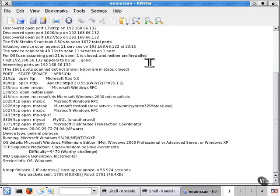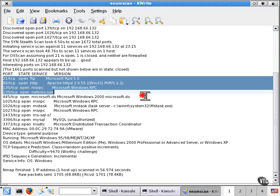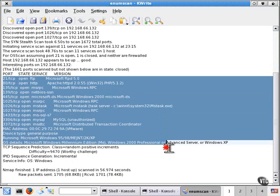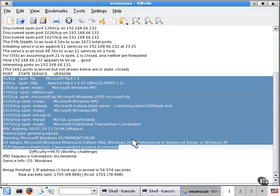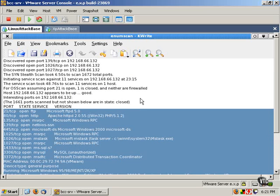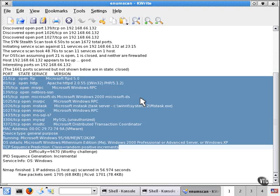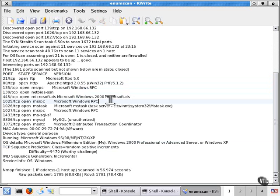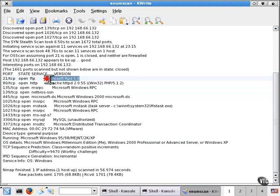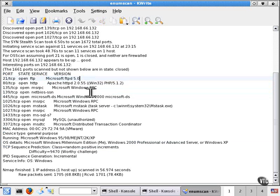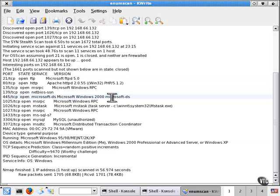So as you can see, here's the information associated with that server, and we were able to fingerprint quite a bit of services as well as the operating system. So we can see we're running the FTP daemon 5.0, which immediately tells us that we're probably on Windows version 5.0, which translates to Windows 2000.